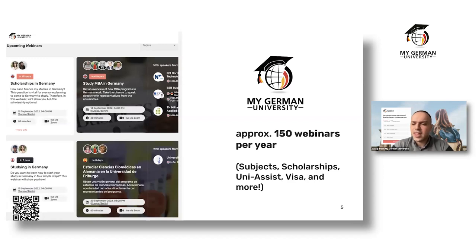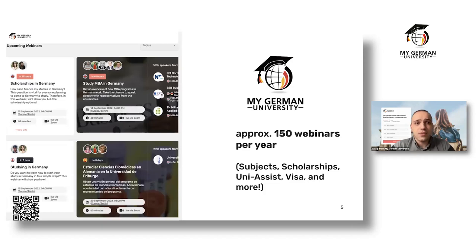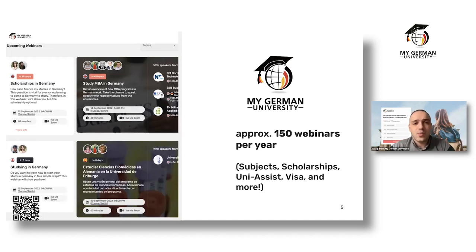We also host over 150 webinars per year on topics like uni-assist, visas, general studying in Germany, and subject-specific webinars like today's on political science and economics. All planned webinars are on our website and free to sign up for. I'd also suggest creating a free account to unlock all options.